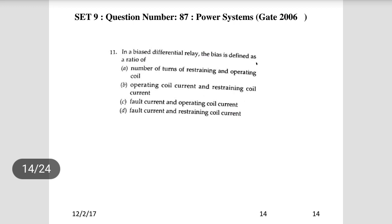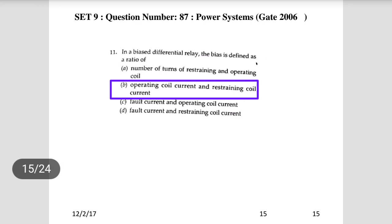Seventh question: in a biased differential relay, the bias is defined as the ratio of the operating coil current to the restraining coil current. Choice B is the right answer.